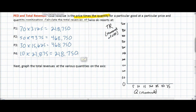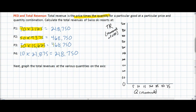Here we've calculated the total revenues for the ski industry in Switzerland at each of the four prices. At 70 francs when 3,125 tickets are sold, total revenue is 218,750 francs. As the price falls we see that total revenue at first increases, but as price continues to fall to 30 francs and then 10 francs, total revenue first remains around 468,000 francs and then begins to fall again. If we plot these points on a total revenue diagram with quantity on the horizontal axis and total revenue on the vertical axis, we can see what happens to total revenue as quantity increases and price decreases.